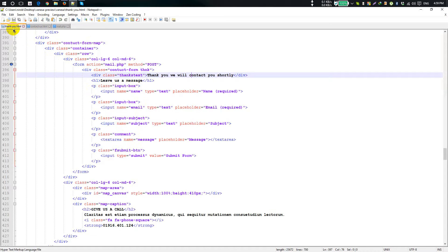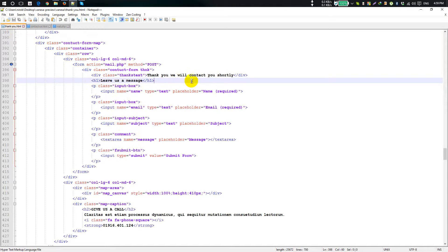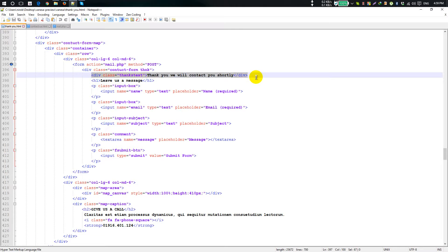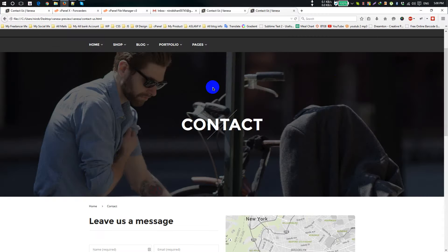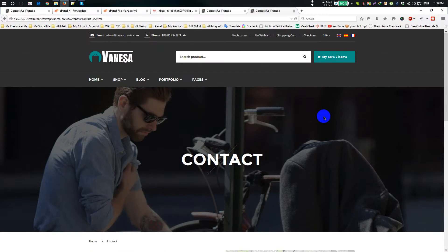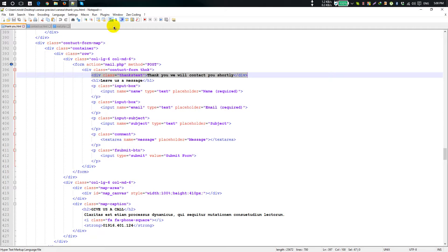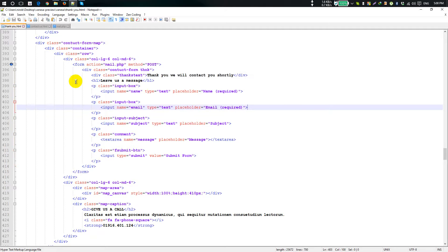Thank you dot HTML — we will contact you shortly. We will contact you shortly. We will contact you.